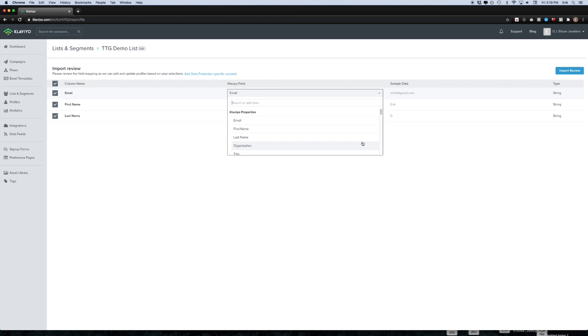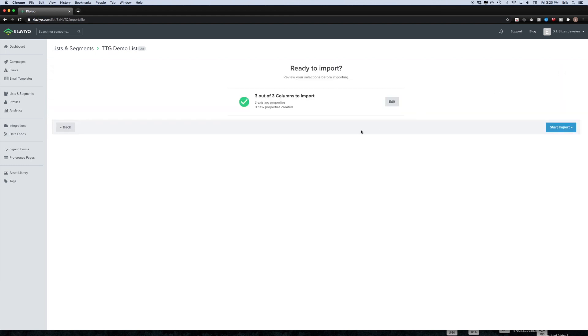Then you're going to want to proceed by clicking the import review button and then just go ahead and click start import.